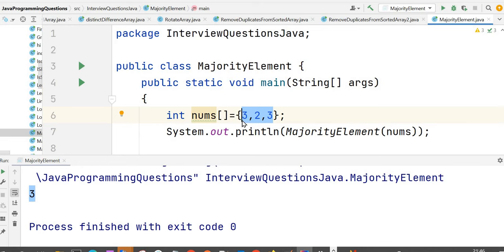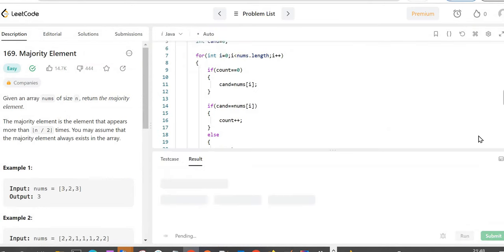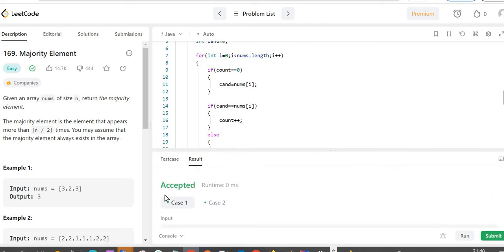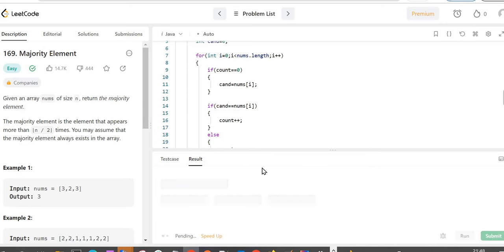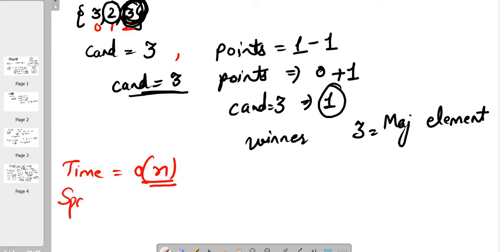There is no possibility that the majority element doesn't exist, as given in the problem statement. Let's go back to LeetCode and test it — pasting the code and running the program. We can see it is accepted and the runtime is 0 milliseconds, so we can submit the code. It is accepted. The time complexity of this approach is O(N) since we are using only one loop — that is linear time complexity — and the space complexity is O(1) since we are not taking any extra space to save the results.